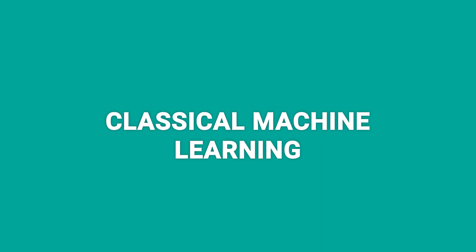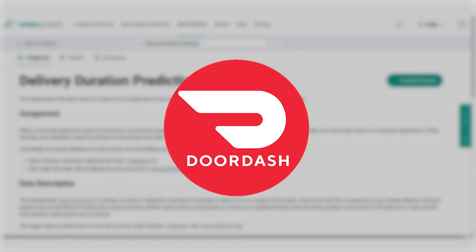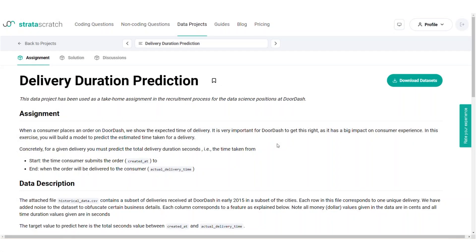Hello everyone, welcome to the final installation of the DoraDash data project series. Today we're going to dive into classical machine learning and how we can implement it in a data model from our ongoing data project from DoraDash. If you haven't watched our previous videos, we'll leave the links down in the description box for you. Let's take a look at the assignment.